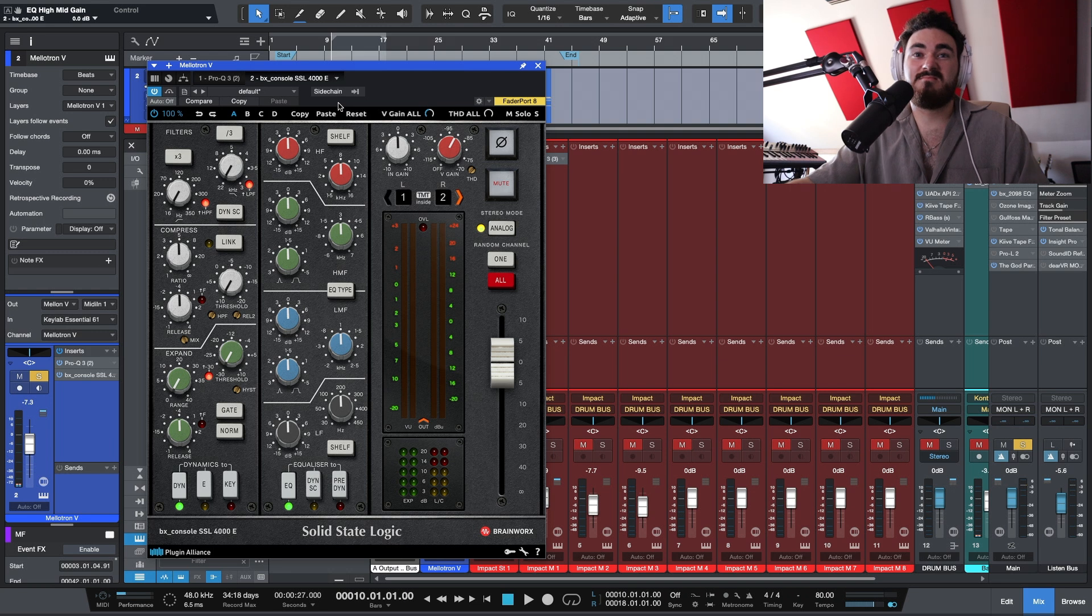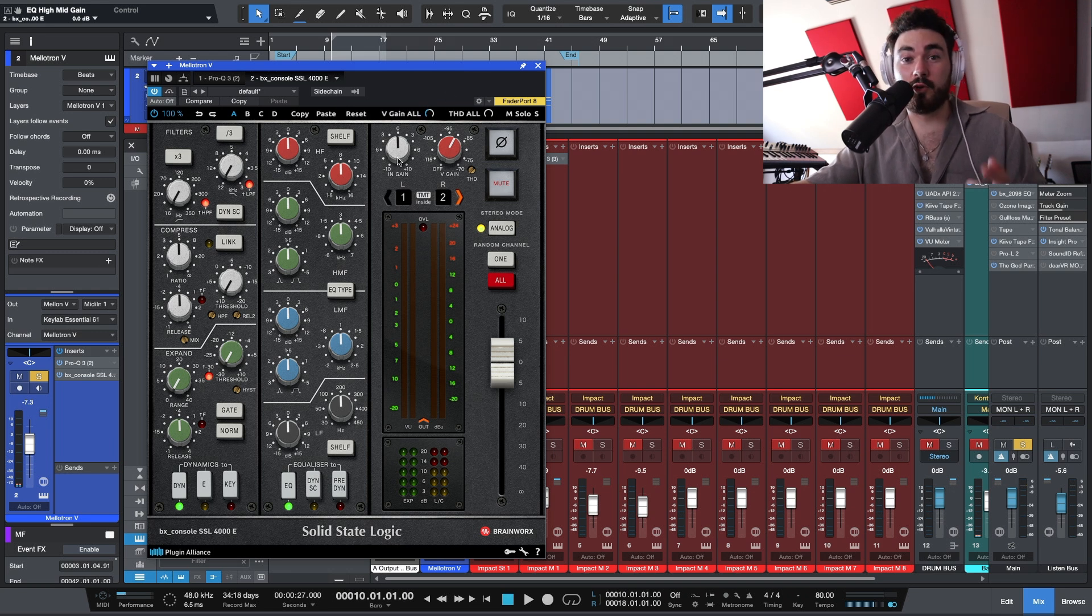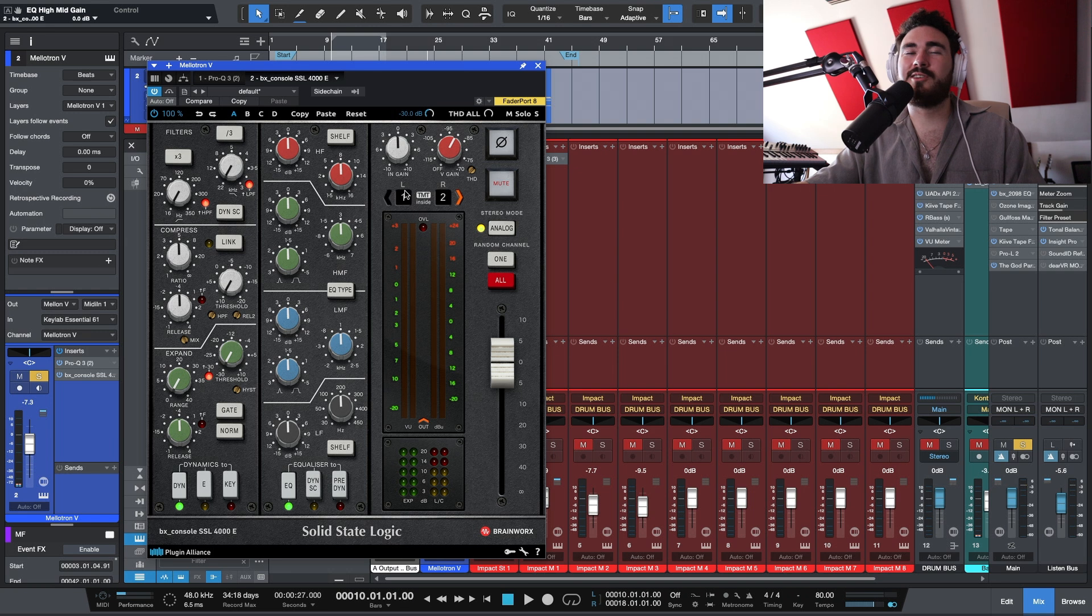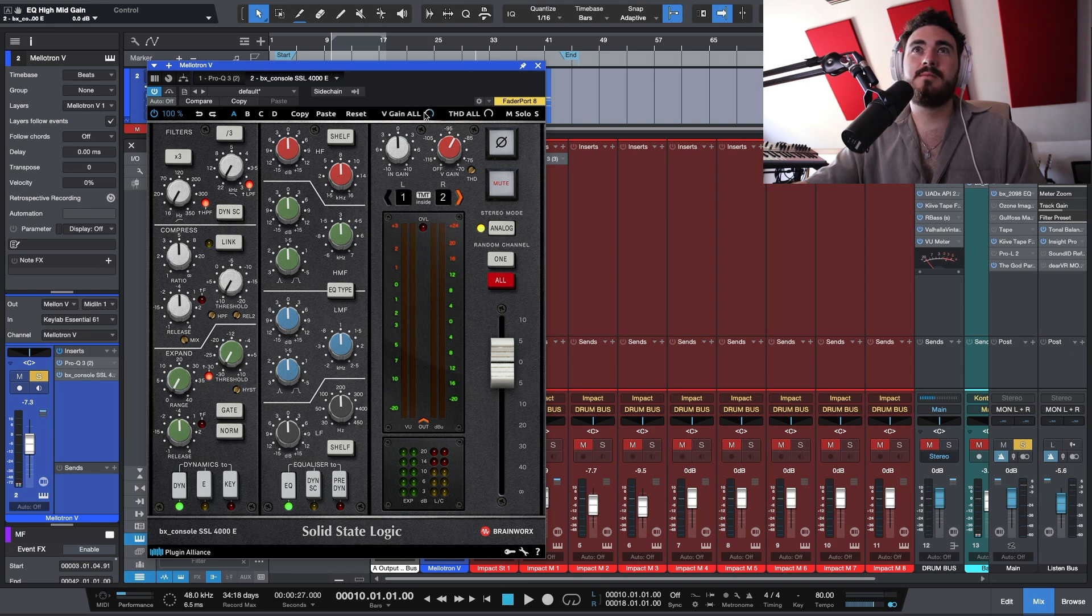So let's have a mess around. I'll kind of show you how I use it. First off, if you do use this plugin, V gain or turn it down. Otherwise, you get this. And right now, don't really want that.